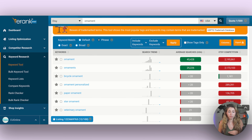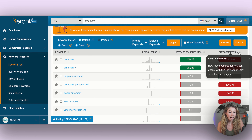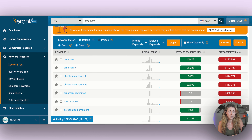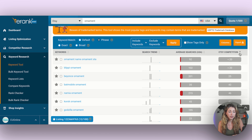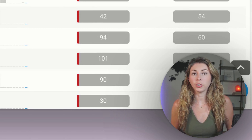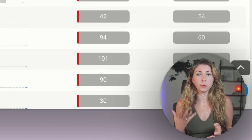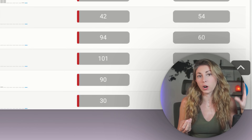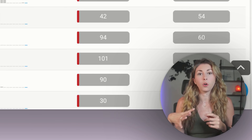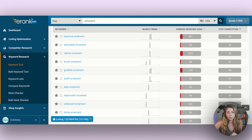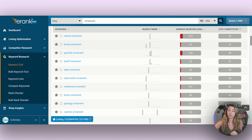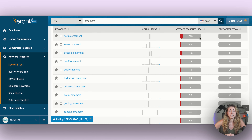Now we're going to start playing with the filters. I like to search by Etsy competition, and I'm going to hit it again to go from lowest to highest competition. I'm going to show you two different ways to do this research — one simpler, one a little more complicated but with better data. We'll start with the quick way, going through results that have low competition but also a decent amount of searches.